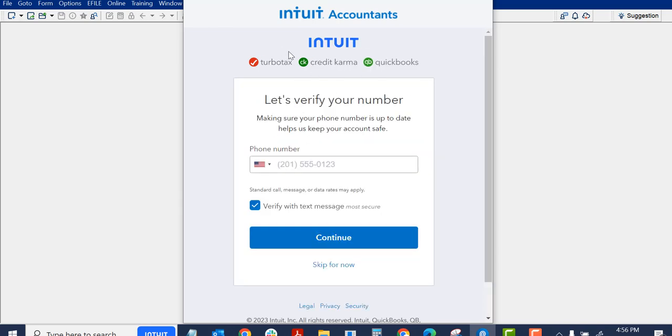I will sign into my Intuit One account. This is the same account you use for backup to the cloud, for instance. It's good to verify with a text message, but I'm going to skip for now.